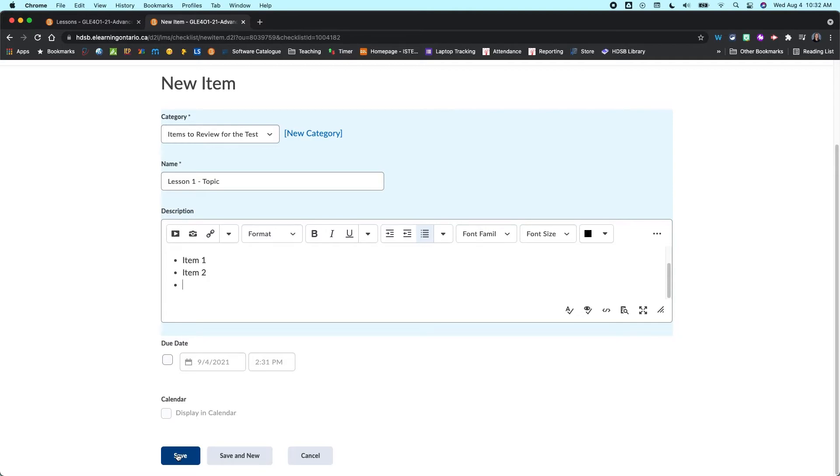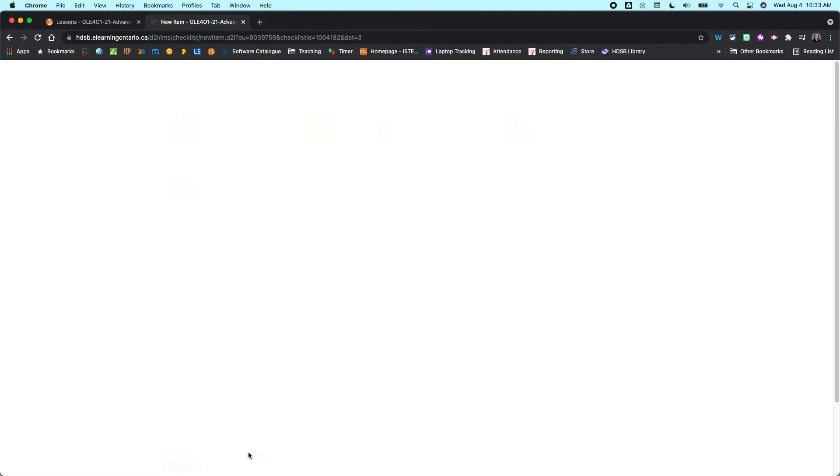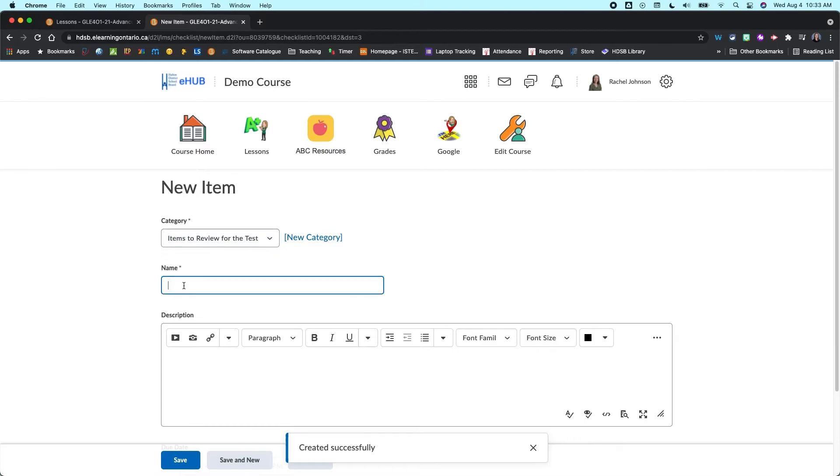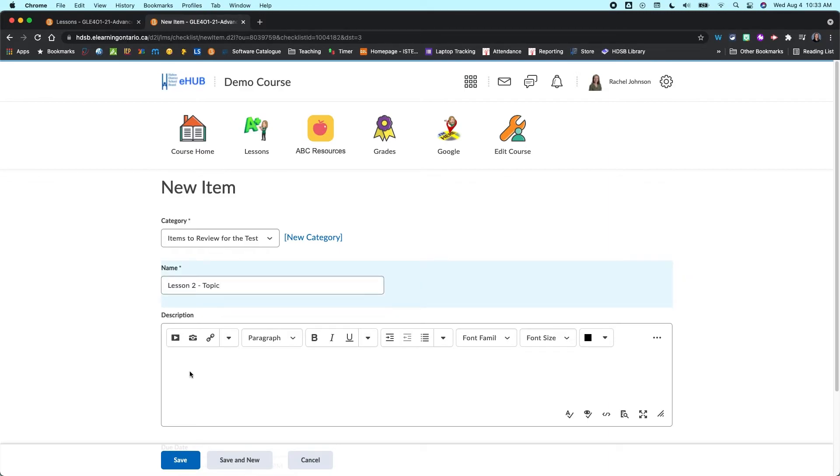So that's just going to save your one item. Or if you go save and new, you can create a new item within there. So let's just create one more. We're going to leave it on the same category so we can see what that looks like. And I'm just going to write lesson two and I would include my topic there.